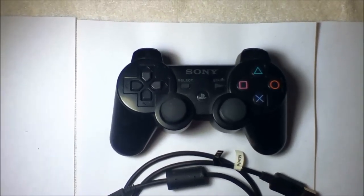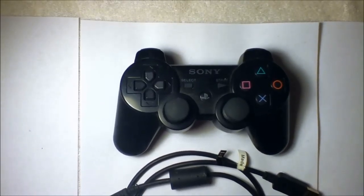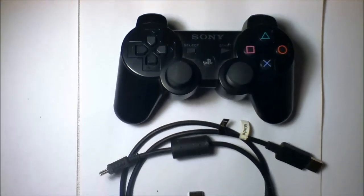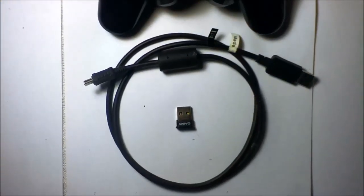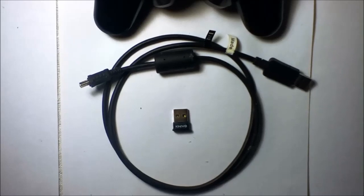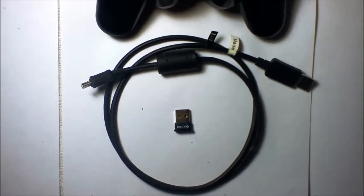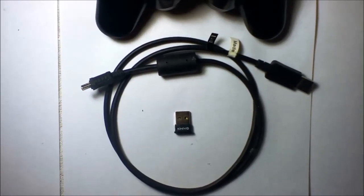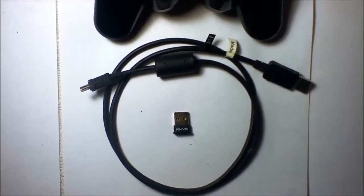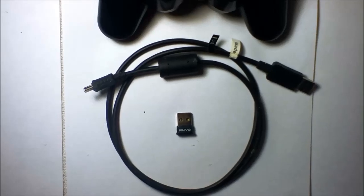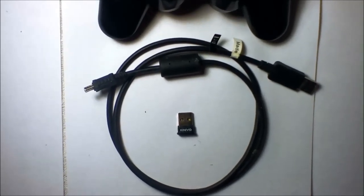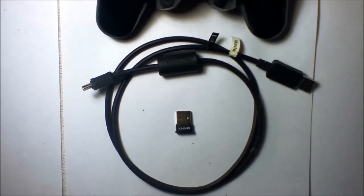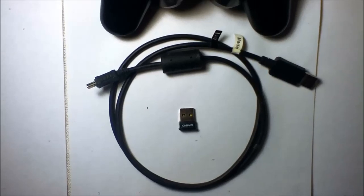The first one would be a Sony PS3 wireless controller. The second component would be a USB cord. This one was just for my Garmin GPS. Any USB cord will work as long as it connects to the end of the controller and then connects to your computer.